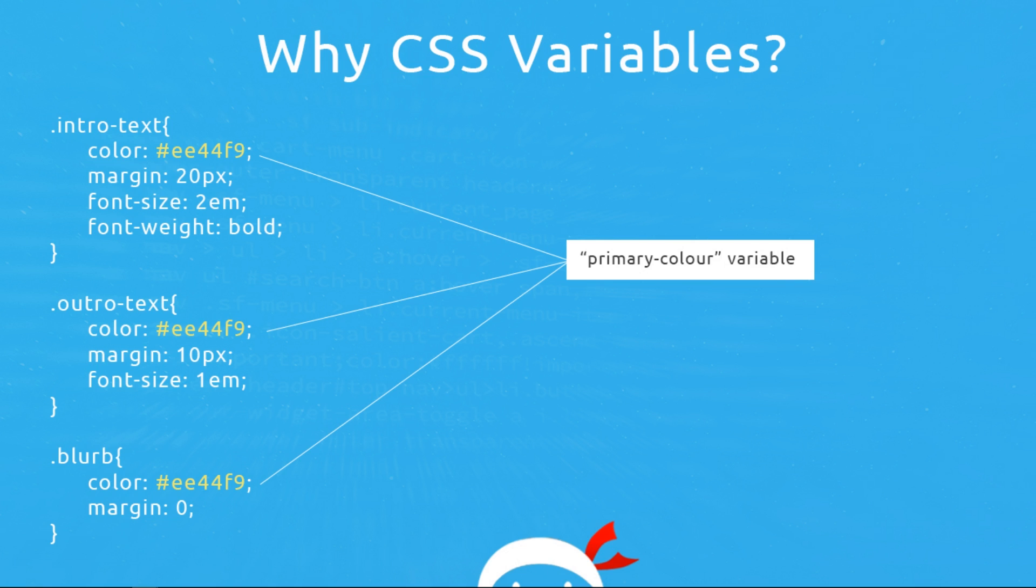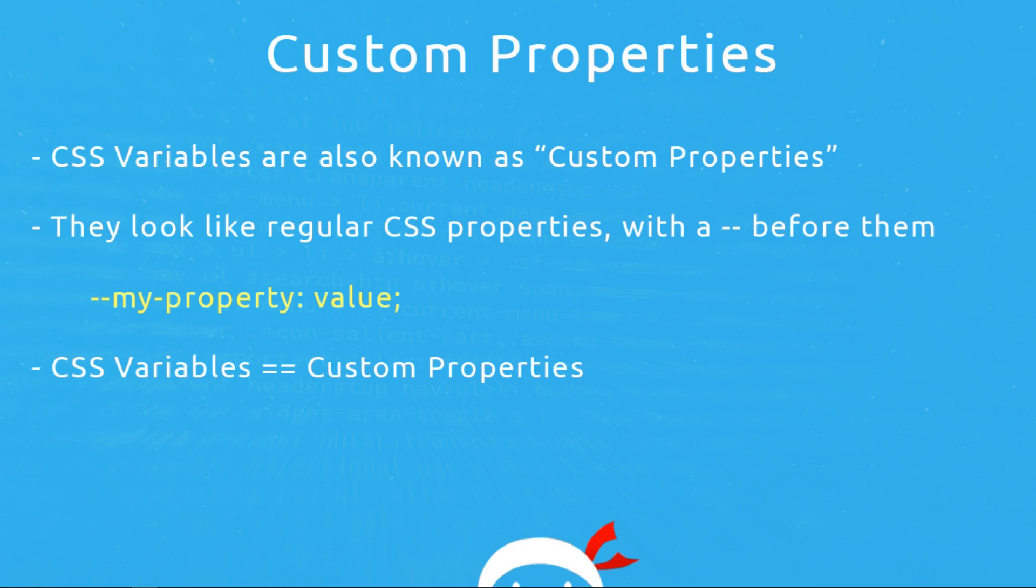And of course CSS variables can do more than just store simple values as well, things that SASS and LESS can't do and we'll find out exactly what those things are later on. Now CSS variables are also known as custom properties.